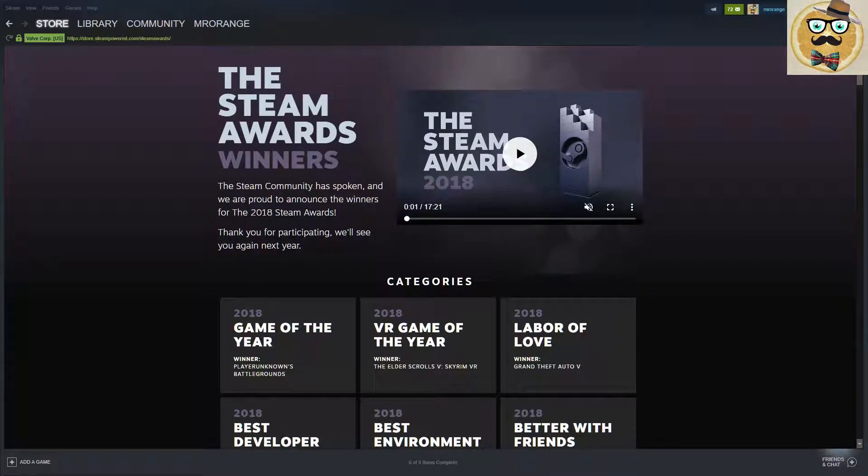In this video we're going to check the Steam Awards winners. Welcome to Streaming Deluxe. My name is still Mr. Arrange. Welcome my friends. This is the Steam Awards and this is the winner edition.